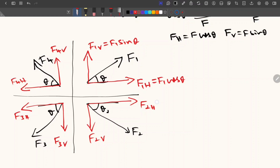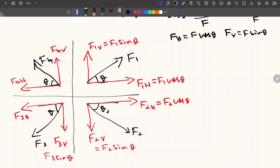Then for F2, the horizontal force is F2 cos theta — make sure you have taken the angle from the horizontal side. F2V is equal to F2 sin theta. Similarly, F3V is F3 sin theta and F3H is F3 cos theta. For F4, F4 cos theta is the horizontal component and F4 sin theta is the vertical component. So now we have resolved everything and we can write the force equations.